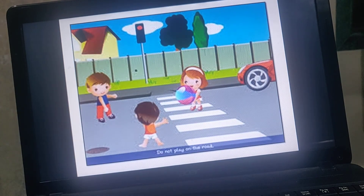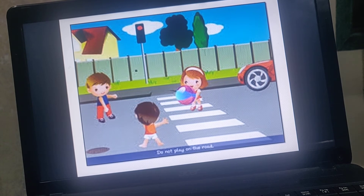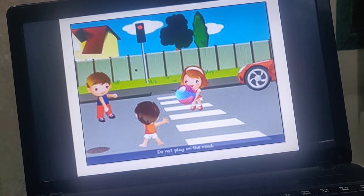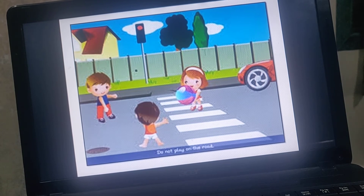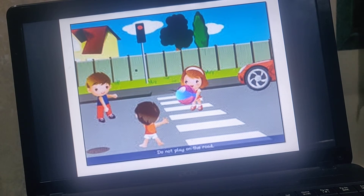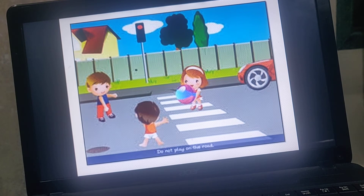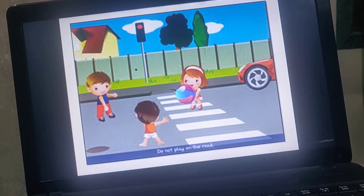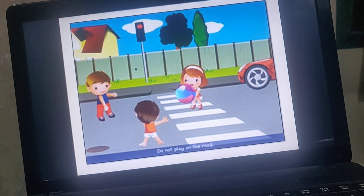The next rule is: never, never play on the road. If your building has a compound or there is an open space near your house, you can play there. But never play on the road. If a car comes from behind and hits you, it can be a serious accident. It is not at all safe to play on the road.